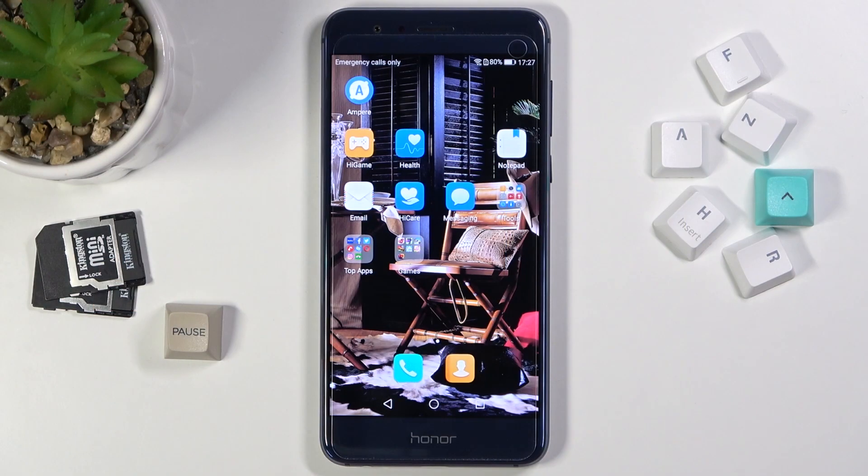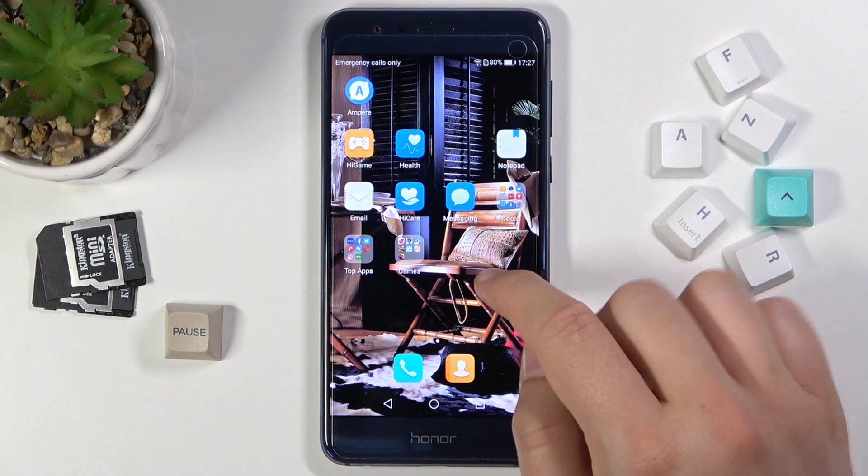Welcome! In front of me I have the Honor 8, and today I will show you how you can change your scroll effects.